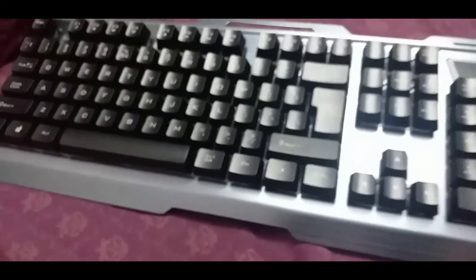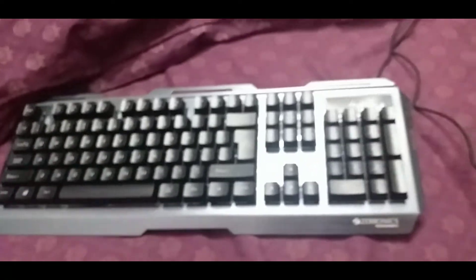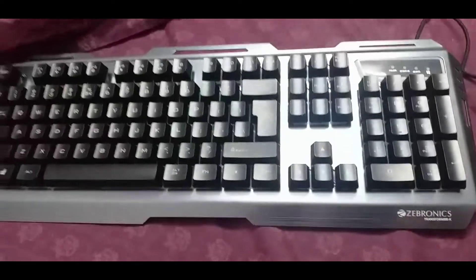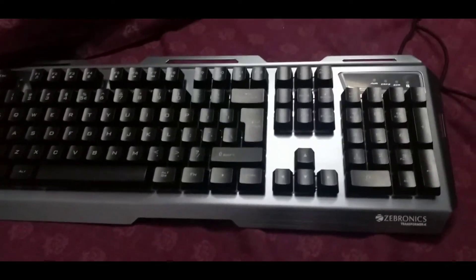Now I will show you the gaming experience of this keyboard. I will show you the lights.